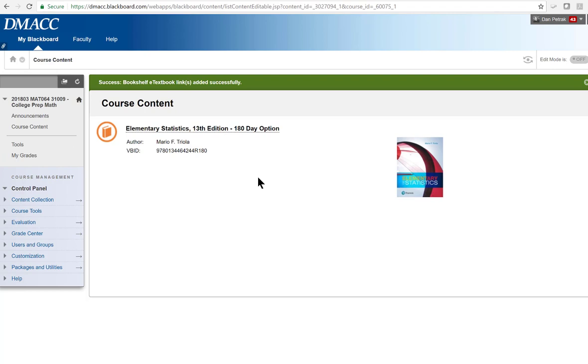So pretty much the only people, the only students who shouldn't go through this and click on this and the only ones who should opt out are the ones who are retaking the course. Other than that, it should be good for everybody. So that's pretty much it.